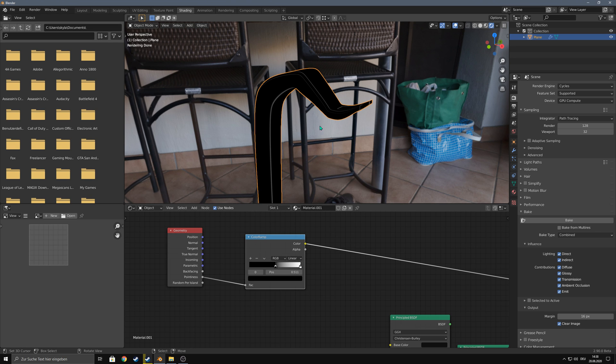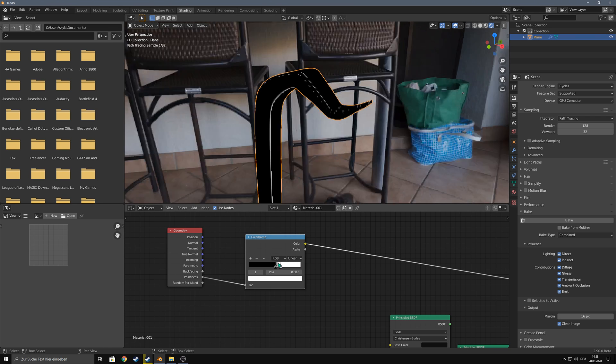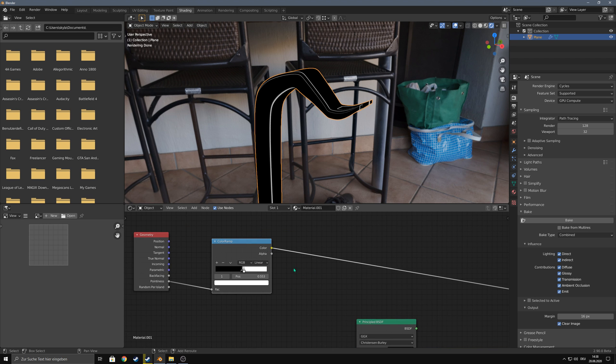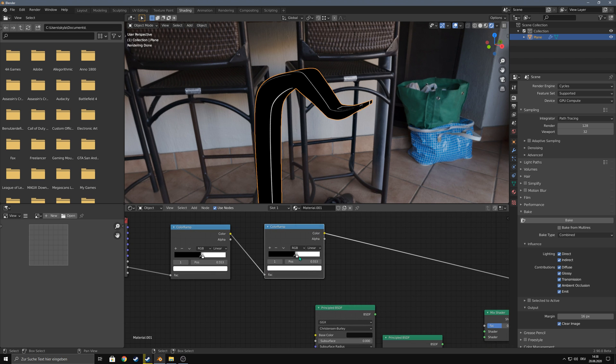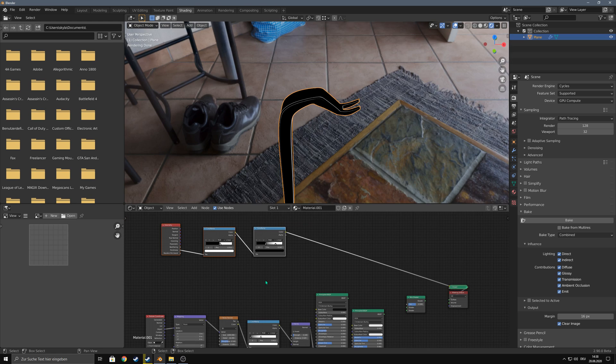Make sure everything that you don't want to show up later as edge wear is black, and now you can drag this white value to crank up the white values. You can even add another color ramp and now you have even more control over your edges.